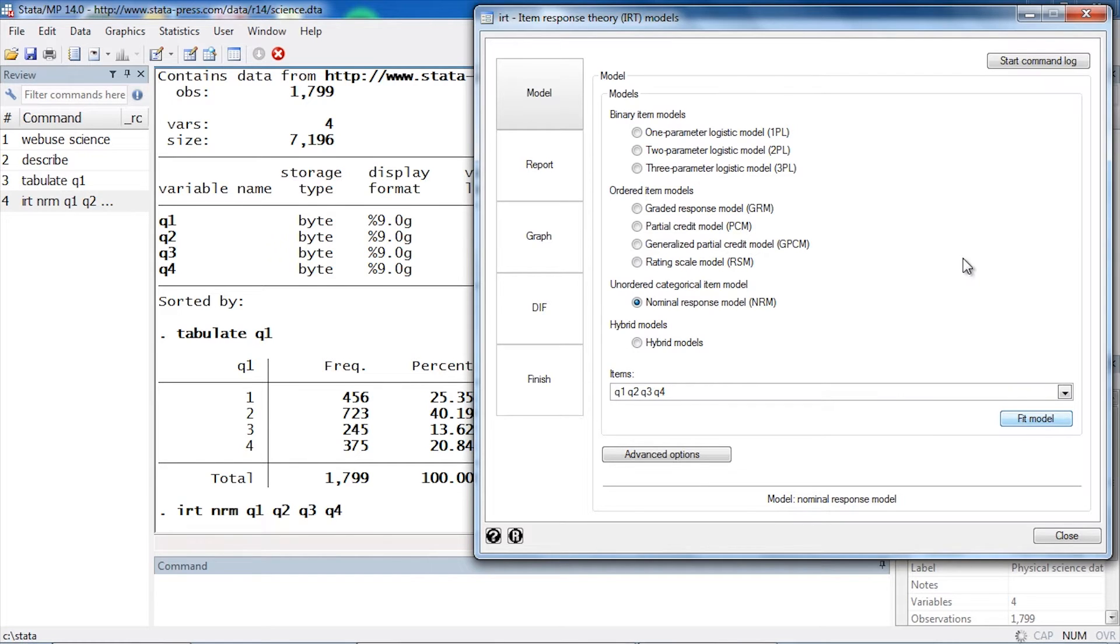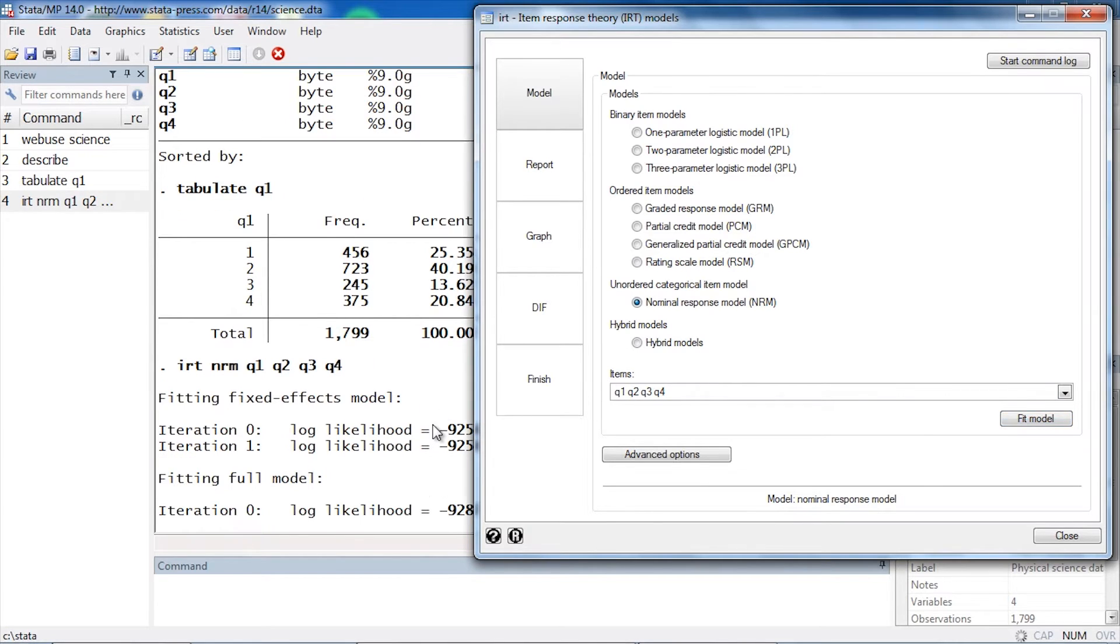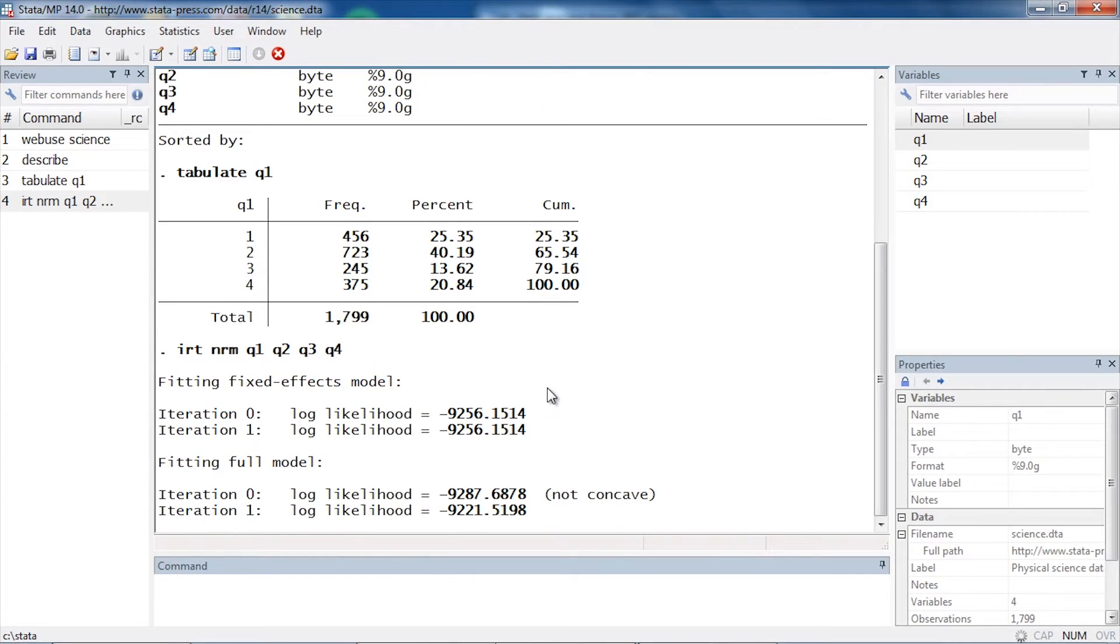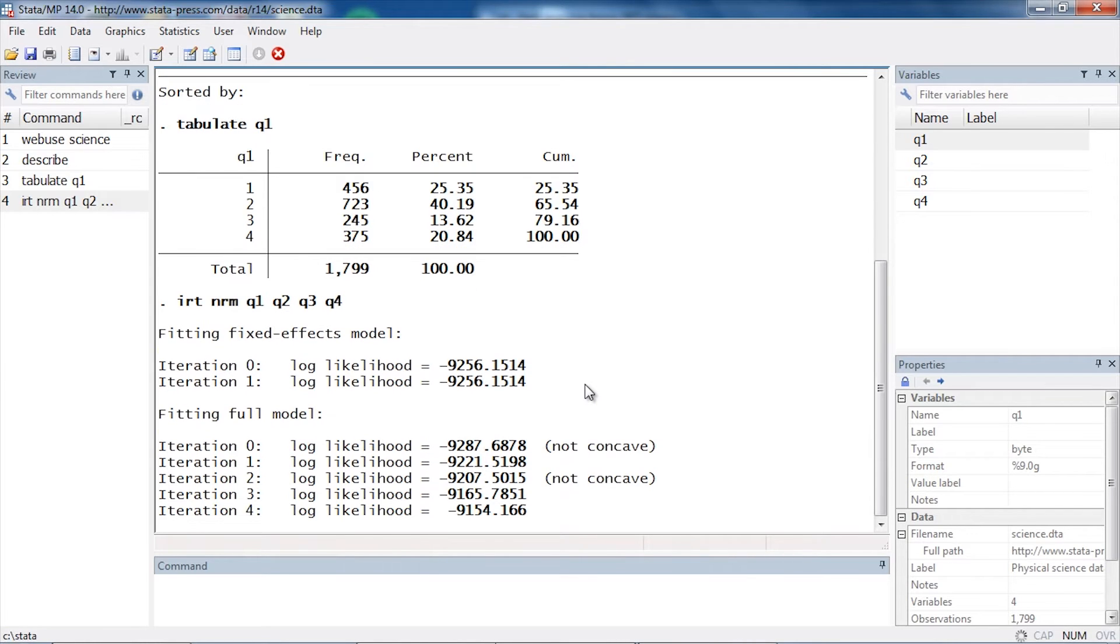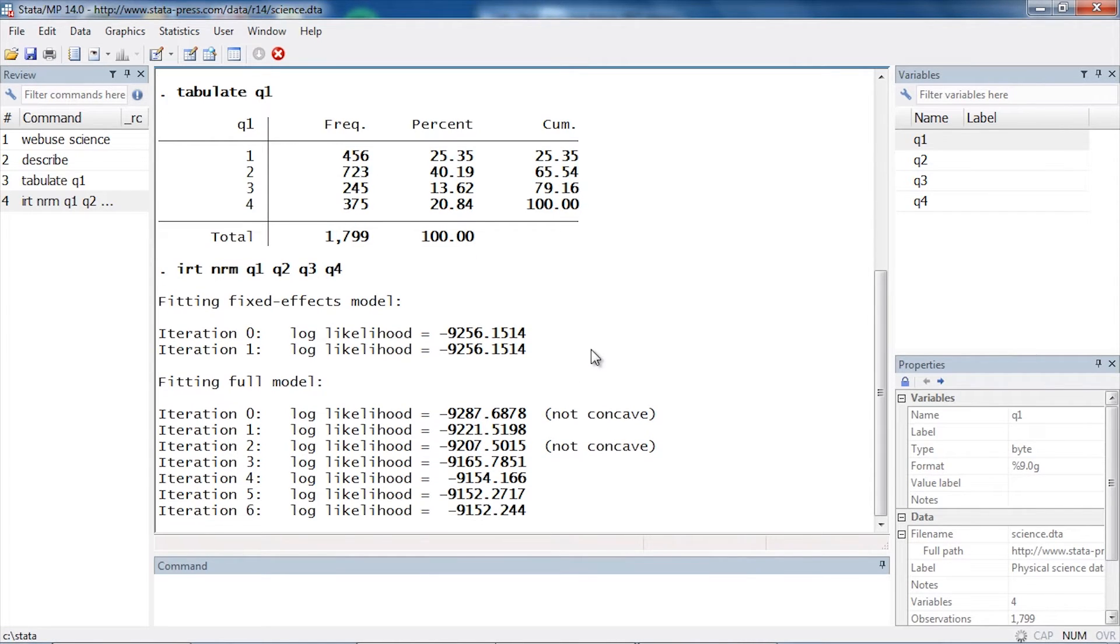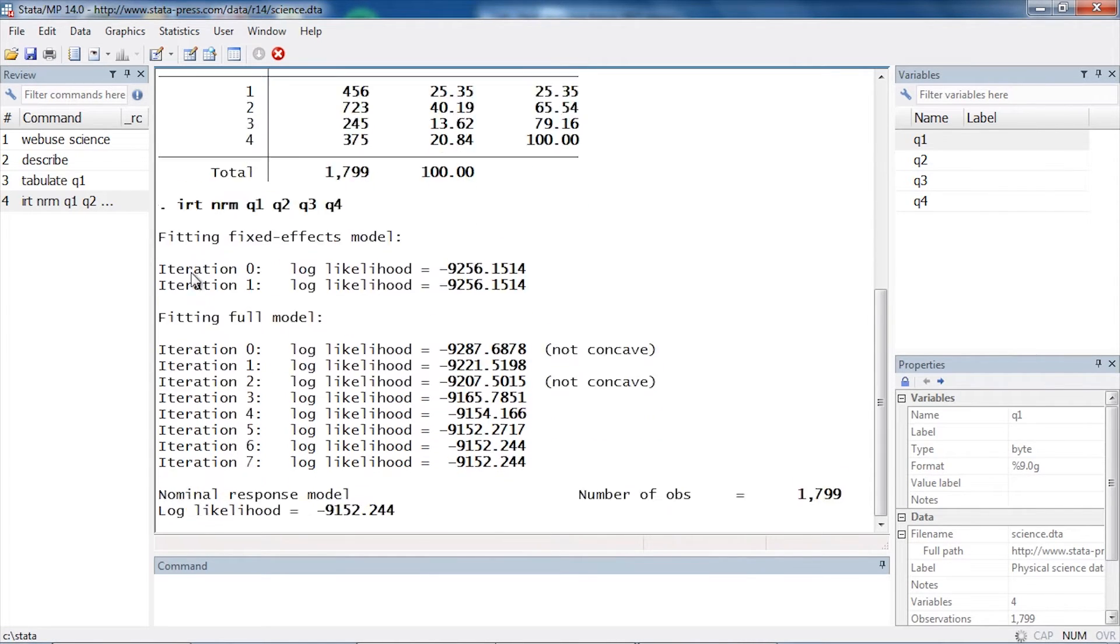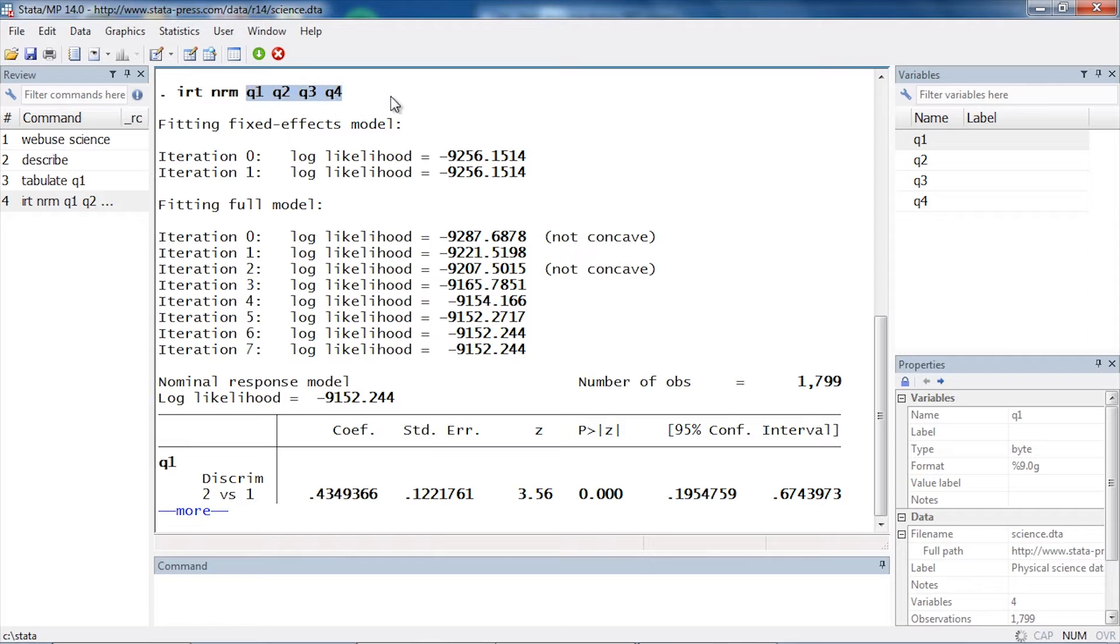Then I'm going to fit the model. Click Fit Model, and Stata is fitting the model. In the results window, I can see the command here at the top is IRT with the option NRM for nominal response model, followed by a list of the questions or items. Next we see our iteration history, and I'm going to click More so that we can see our table of coefficients.